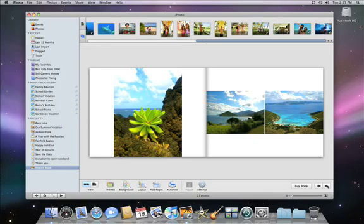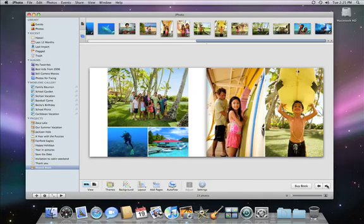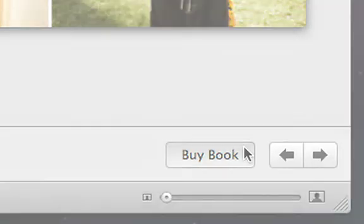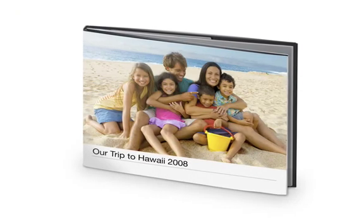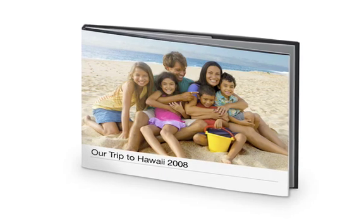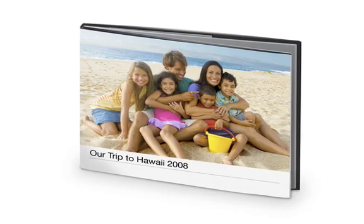The last thing to do is to review the book, and then click the Buy Book button. You can even have your book sent anywhere you want, making giving the gift of summer memories easier than ever.